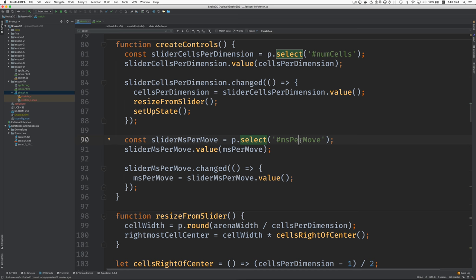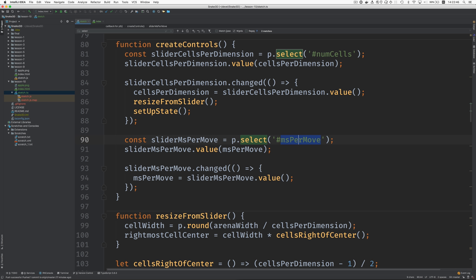This p.select is a p5.js method that locates the element matching this selector. And the selector is now called something else. It's called manual speed. And we're going to rename this slider manual speed.